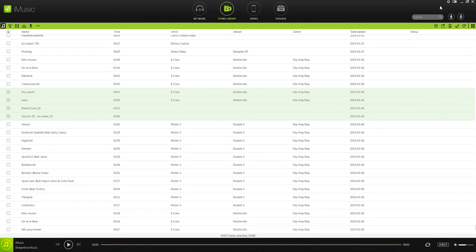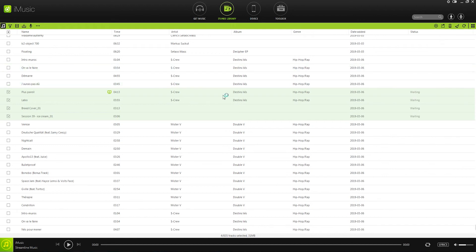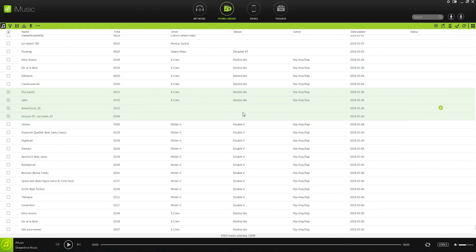And now that I have my files selected, I'm going to go to the Export and Export to my iPhone. This is going to go ahead and transfer those instantly over from my iTunes library to my iOS device.